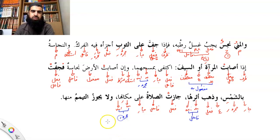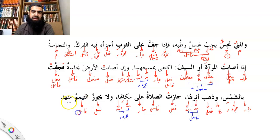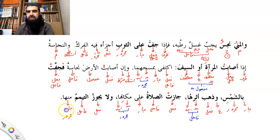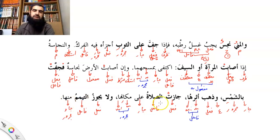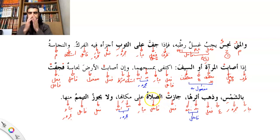Wala yajoozu tayammum minha — la yajoozu is the fi'al, tayammum is the fa'il, minha is jar-majroor. And there we have it — as-di-tarqib. Now what is the mas'ala saying?